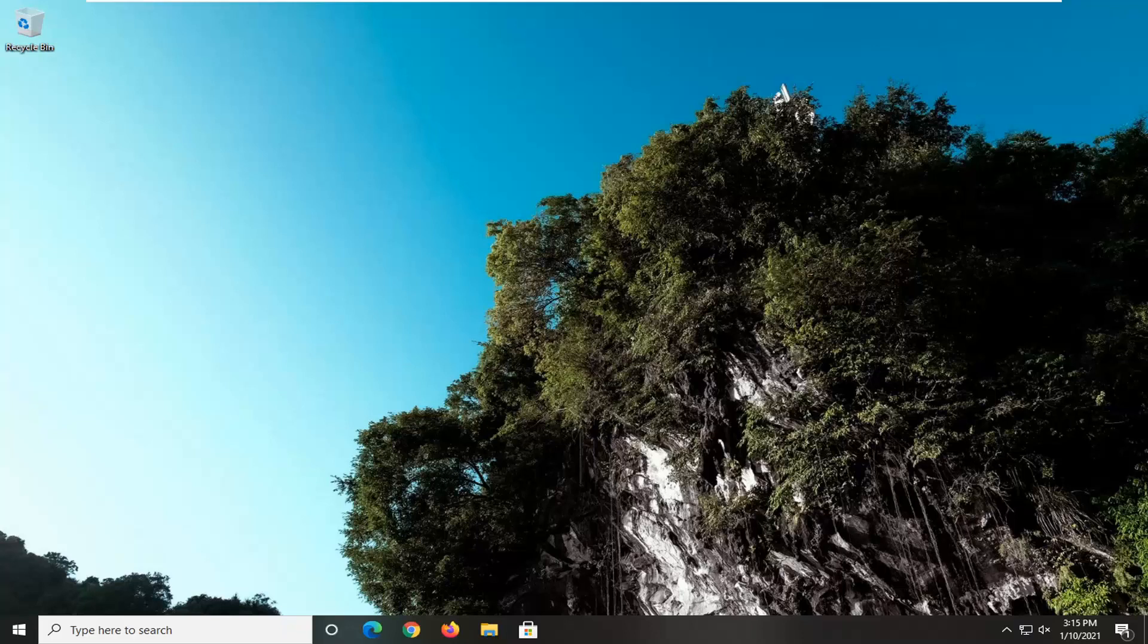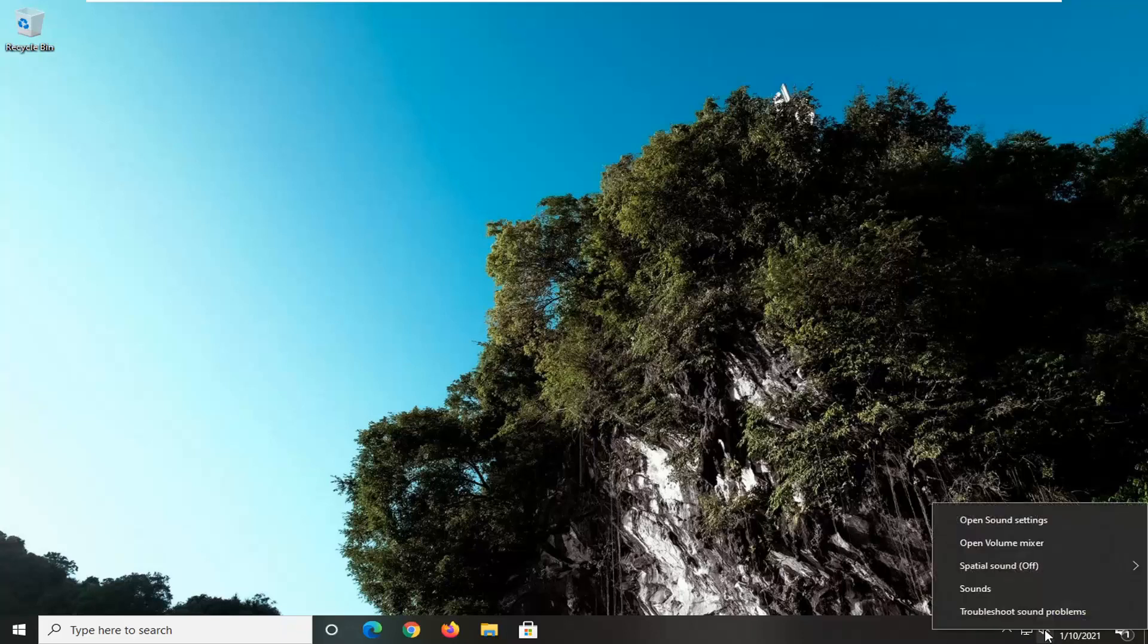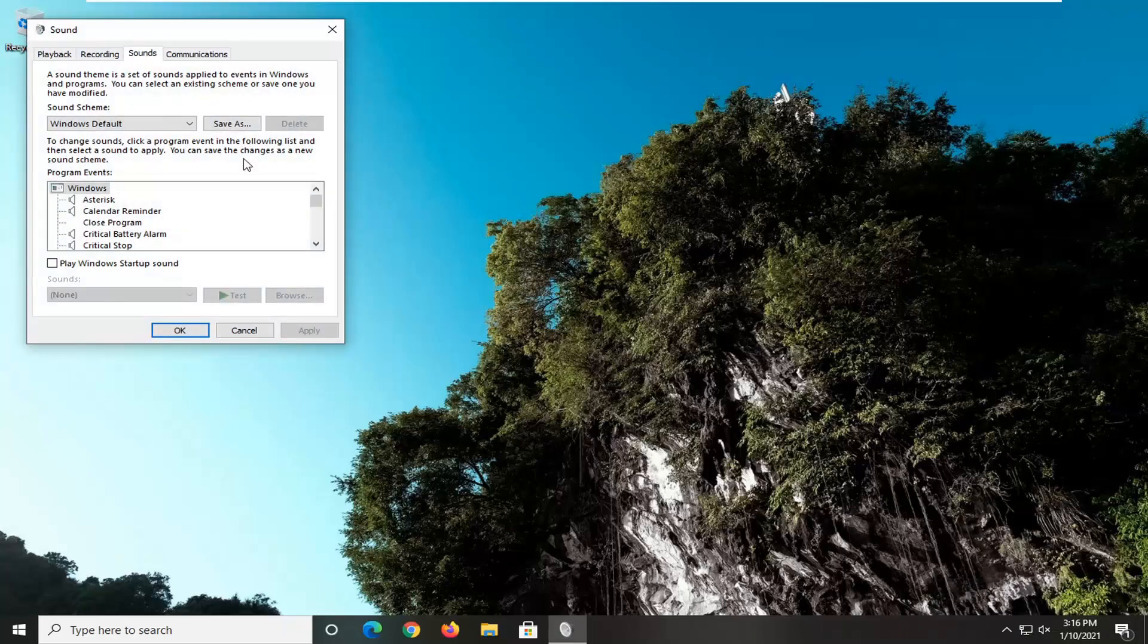So we're going to start off by right-clicking on the speaker icon down in our system tray. Just go ahead and right-click on that, and then you want to select where it says Sounds, so go ahead and left-click on that.